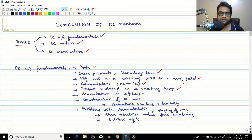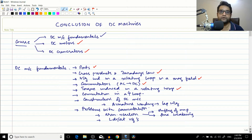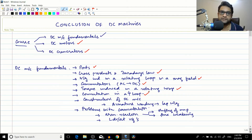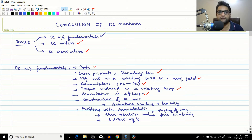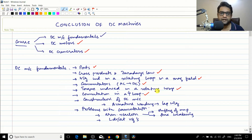We then examined the torque induced in a rotating loop — how much torque is generated when you supply current to it. We also covered the phenomenon of commutation: the reversal of current when the conductor moves from one pole to the other, which ensures torque continuity for 360-degree rotation. Without a commutator, you'd only get 180-degree rotation followed by torque reversal.